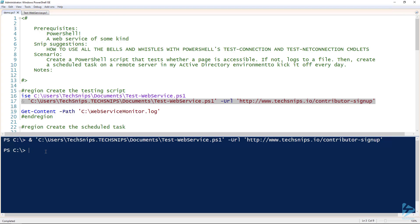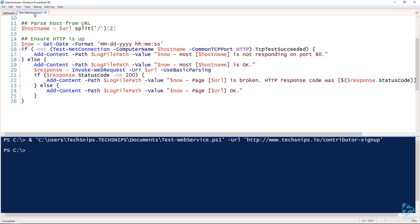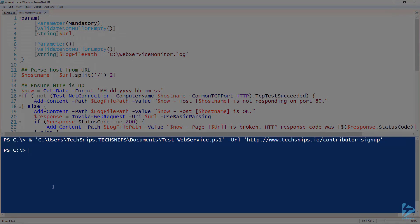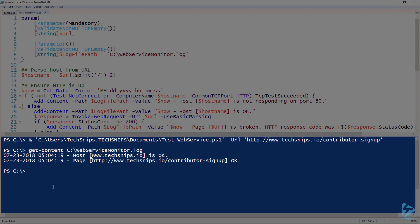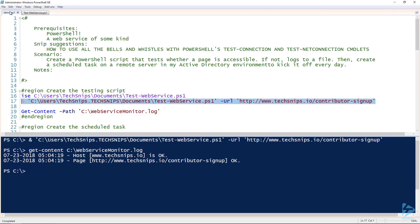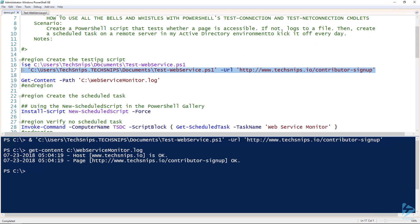But I know that since I didn't pass anything for the log file path parameter here, there should be a log file at c:\webservicemonitor.log. So let's see if there is. All right, yep. And notice that it has the timestamp that I provided. It checks the host, it parsed the host out, it says the host is okay, and then it says the page is okay. So it works great locally. So we can run that interactively if we need to, but let's go ahead and create a monitor from this.